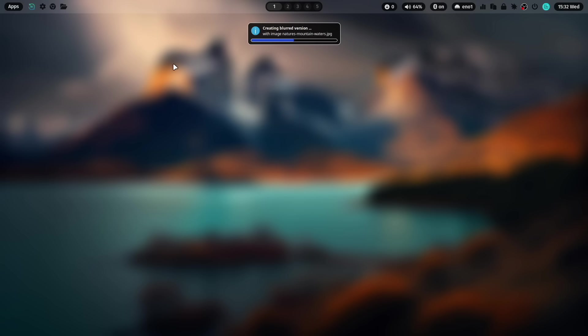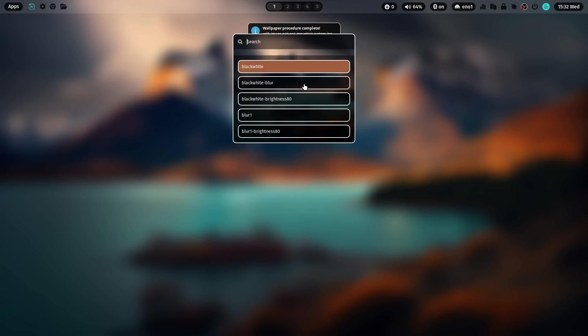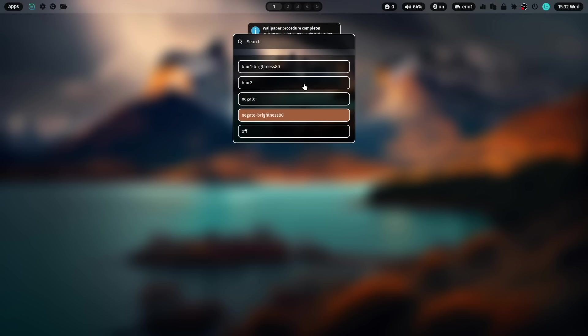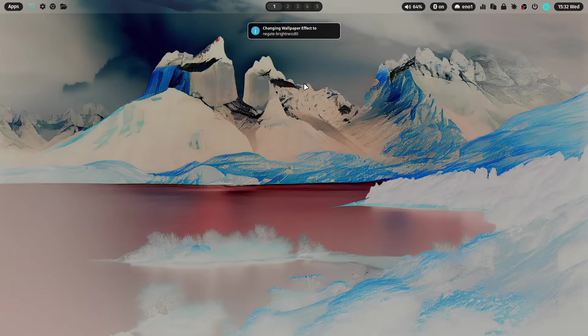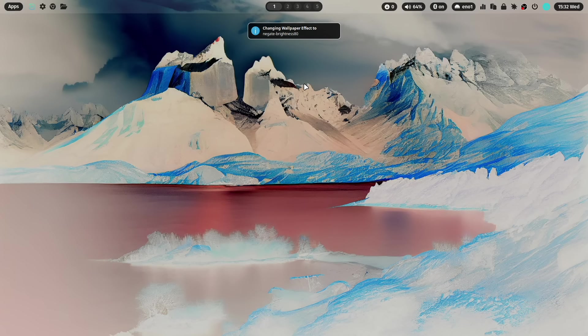This is the blurred version immediately activated. And let's use here again the negate effect with a reduced brightness to 80%. This looks also cool.